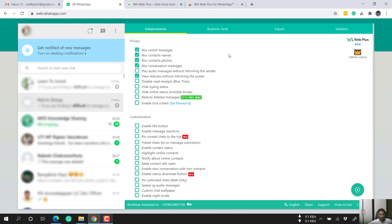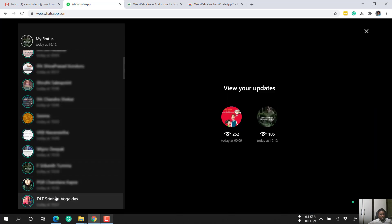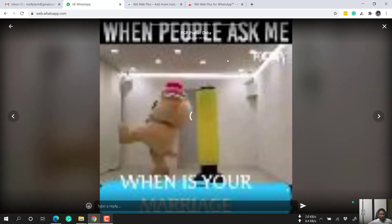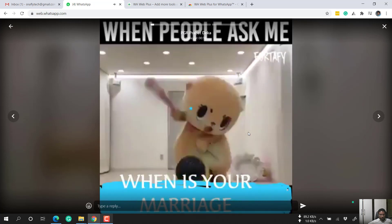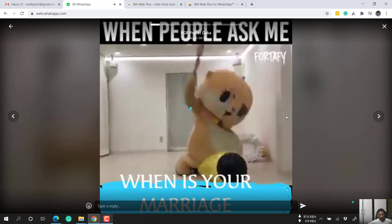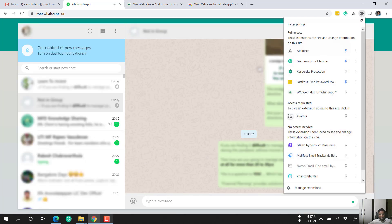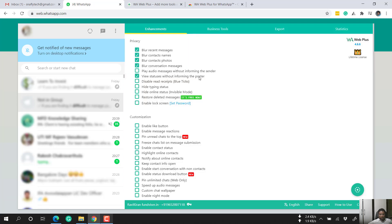To view a status, click the status icon, select the person whose status you want to see, and view it. For example, I picked this person who posted a video — I've seen it but this person will not see that I viewed it. That's about the 'view status without informing the poster' option.